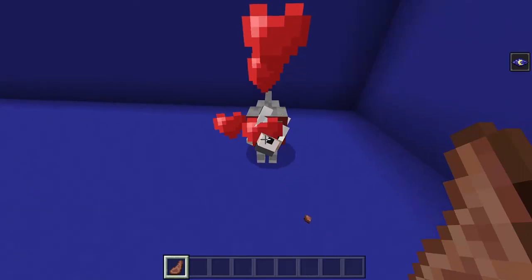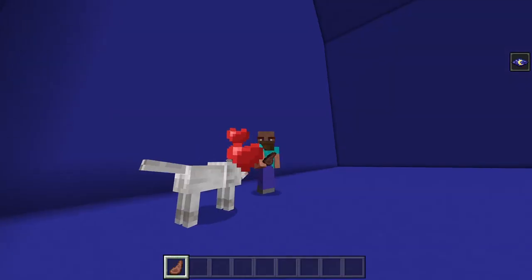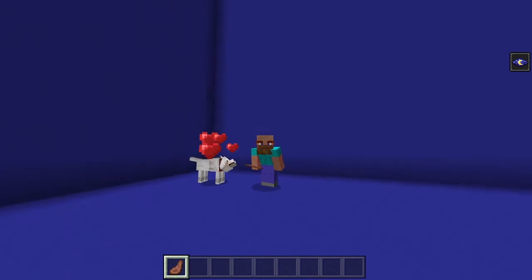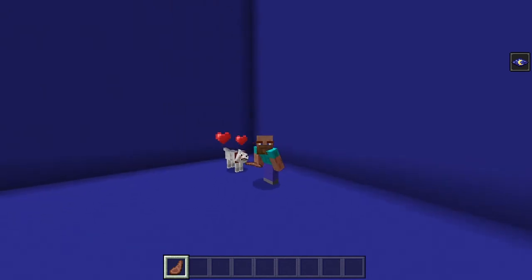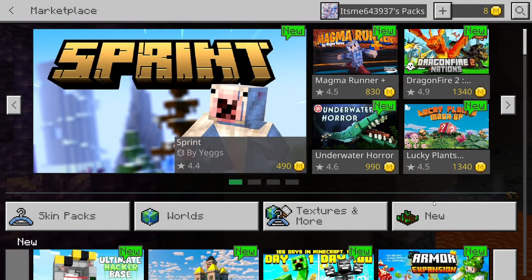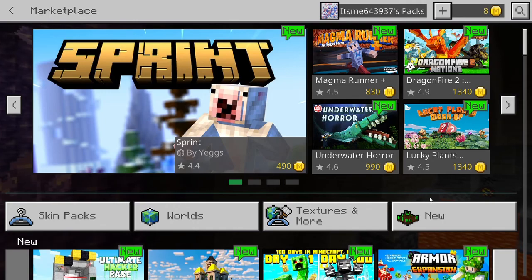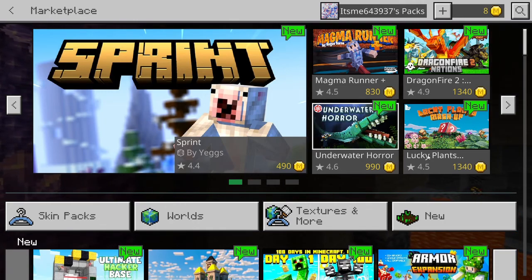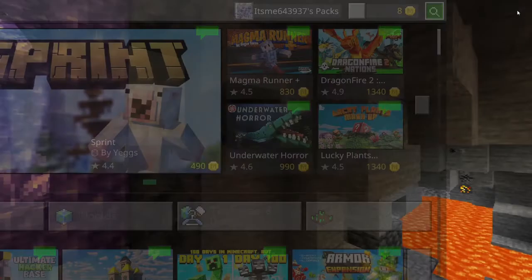This is a wolf, that's a sheep, and what's up guys, this is It's Me 64. Welcome back to another map review.